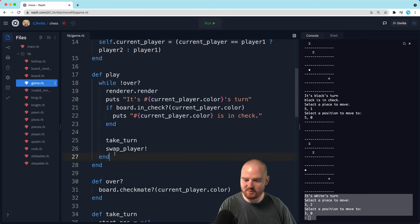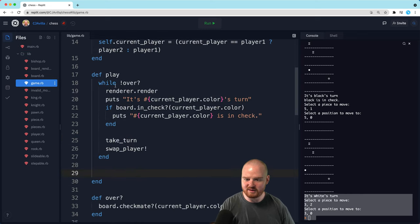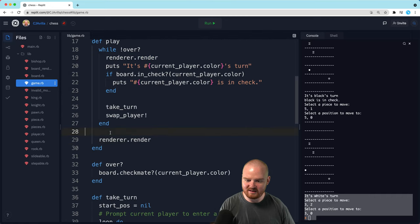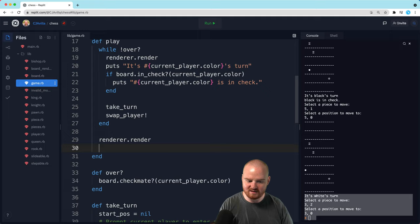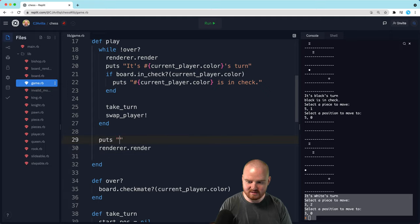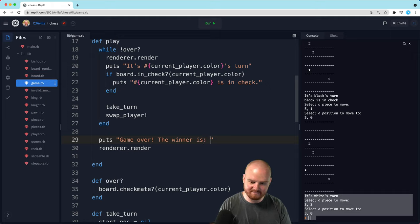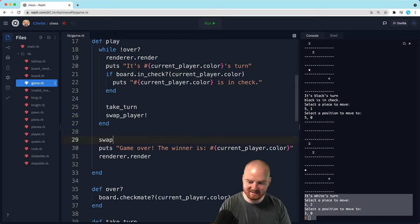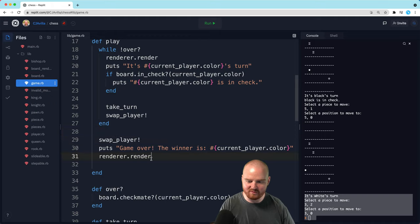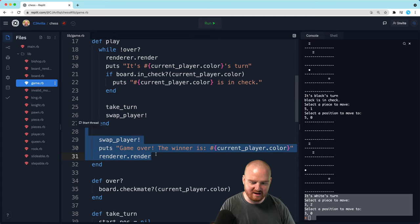So if we go back to the game, we probably want to print out the board one more time and then say who the winner is. So: puts 'Game over', and then 'The winner is...' — I think it's the opposite color. Let's just swap the players back again so we don't have to add logic for figuring out who the other player was that lost.